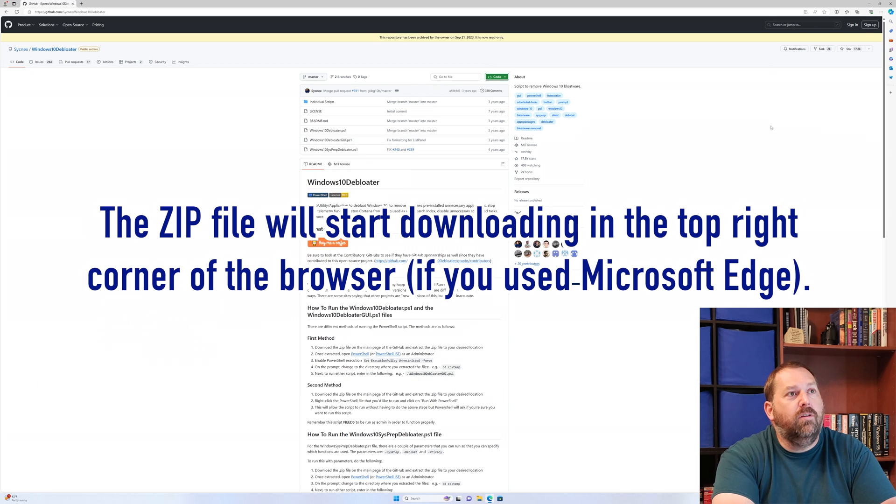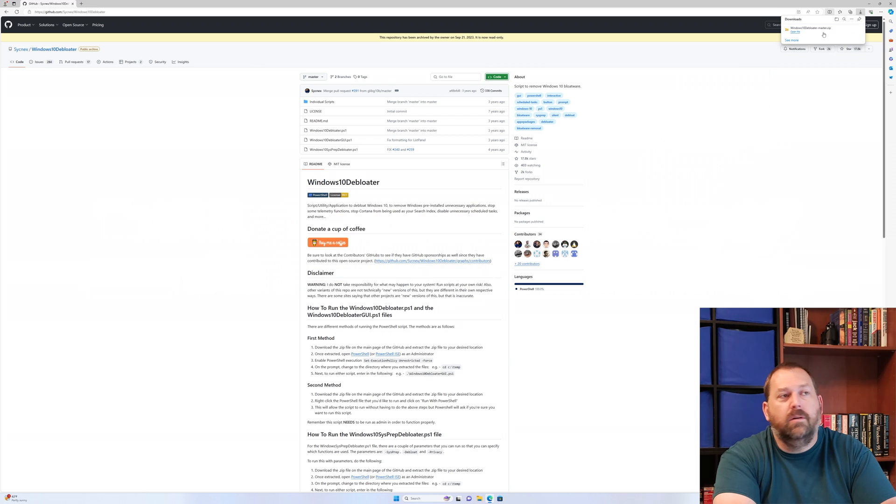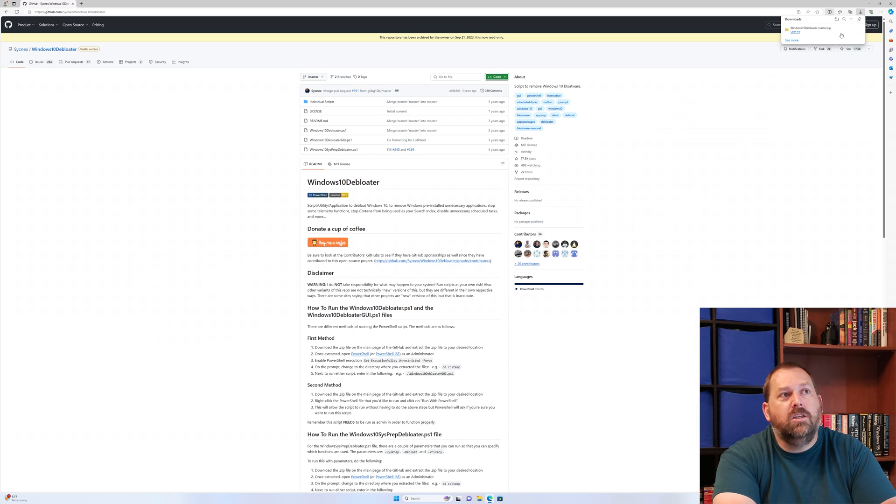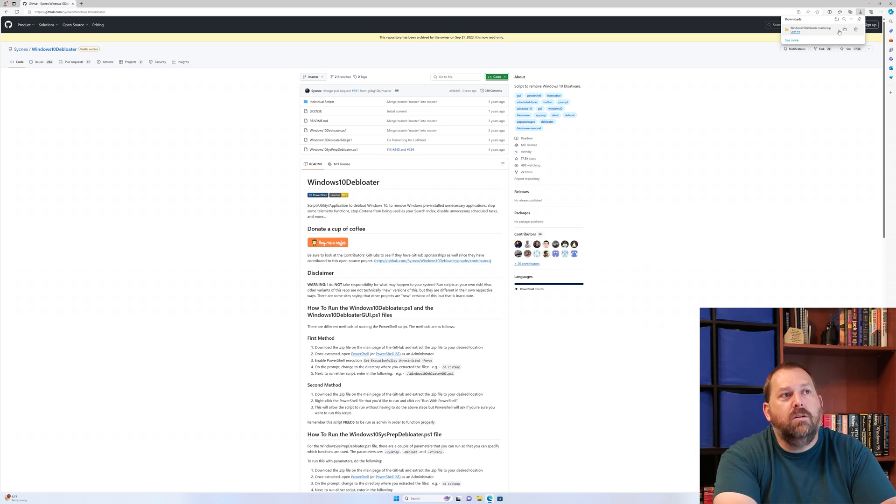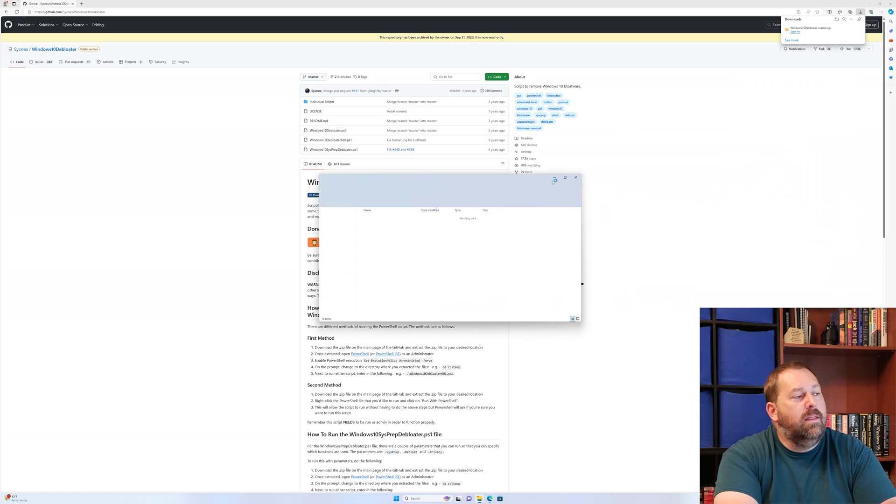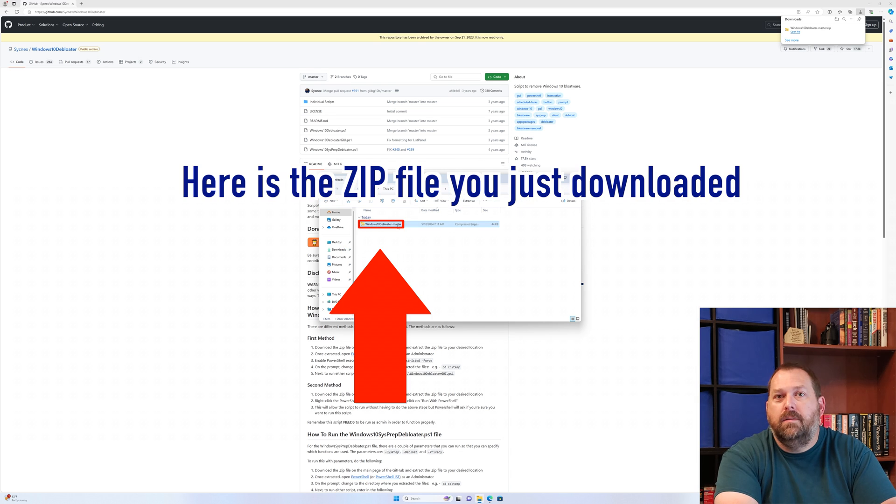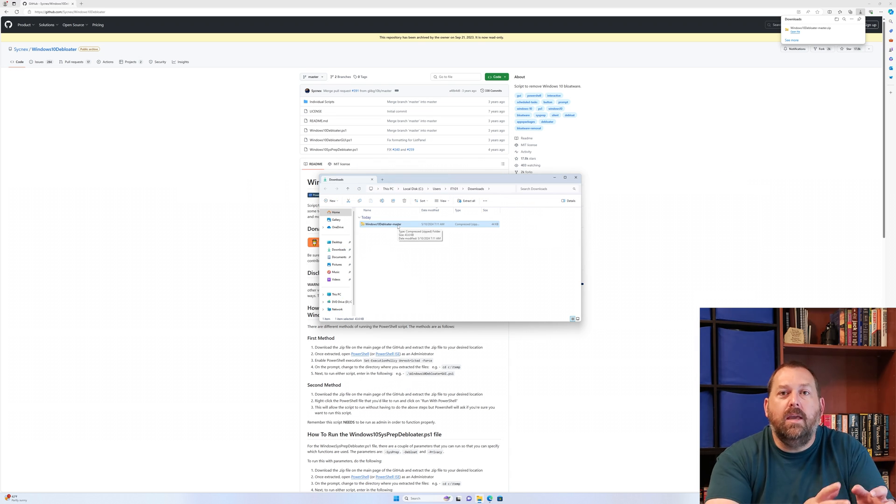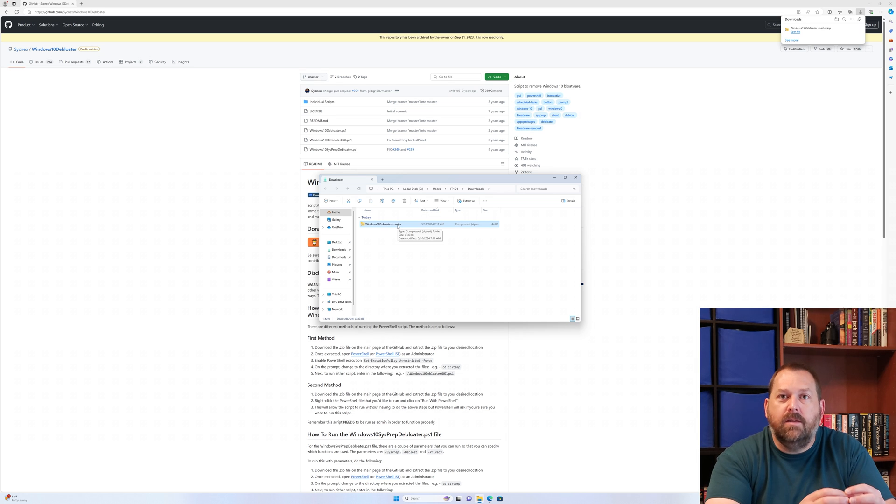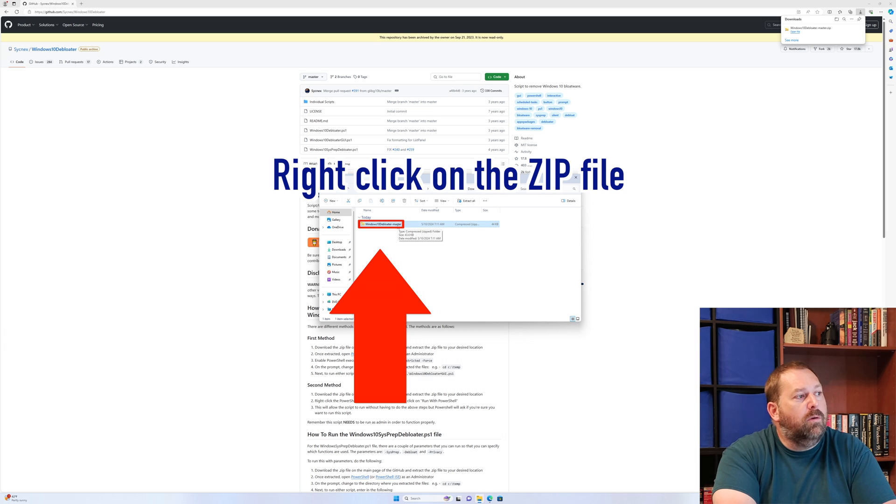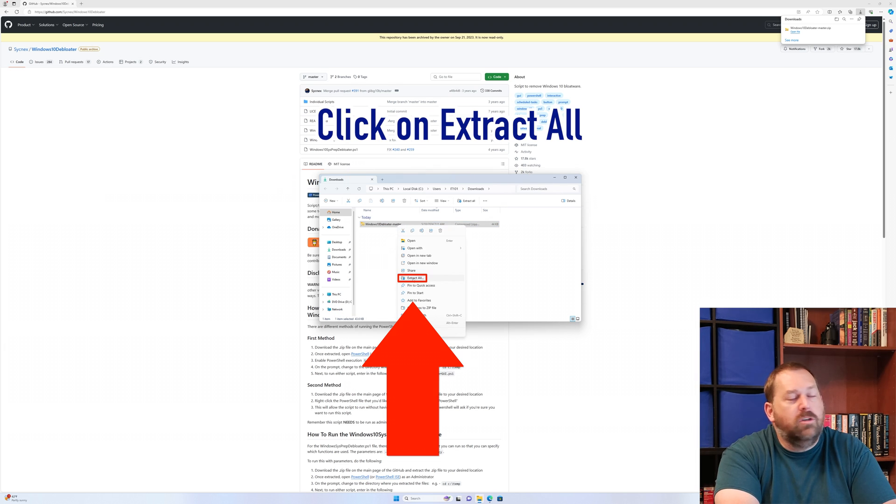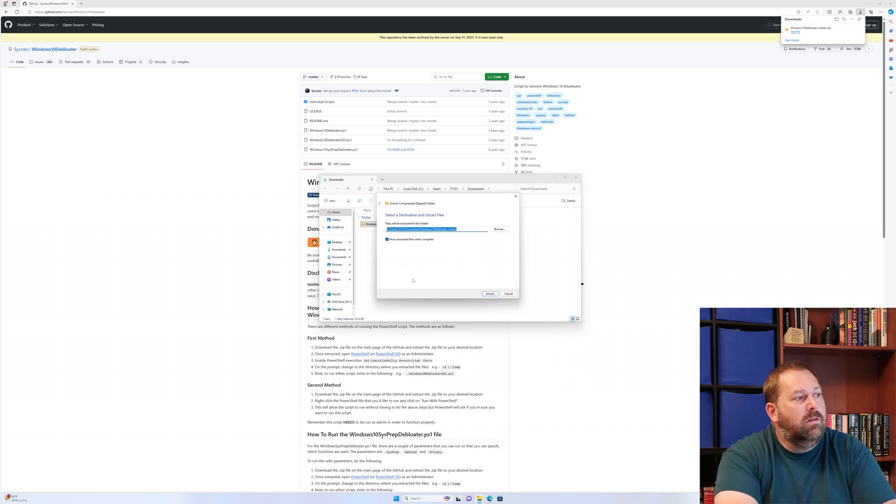If you'll notice, it'll start downloading in the top right corner. Now that it's finished, I want to open it up. So I'm going to click on this little folder right here. Then it's going to show me my zip file. We need to get the information out of the zip file, so we need to extract it. We're going to right click on it and extract all.